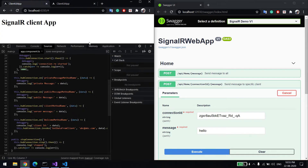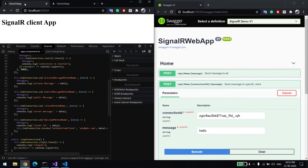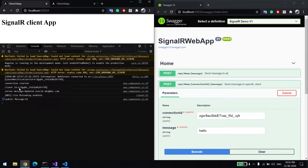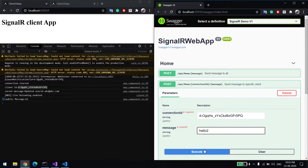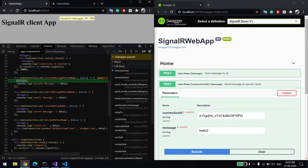Going back to tab one — there is no message because we sent two messages to Client B only. Now let's try the same for Client A: copy that connection ID, paste it, change the message, and you can see it came to tab one only — 'hello'.